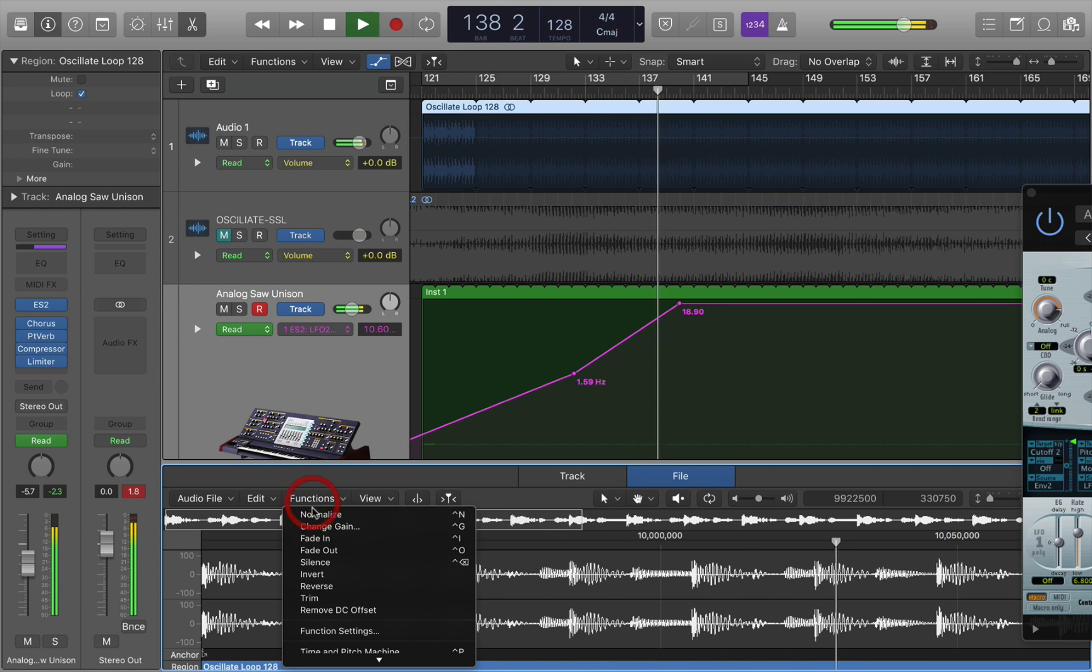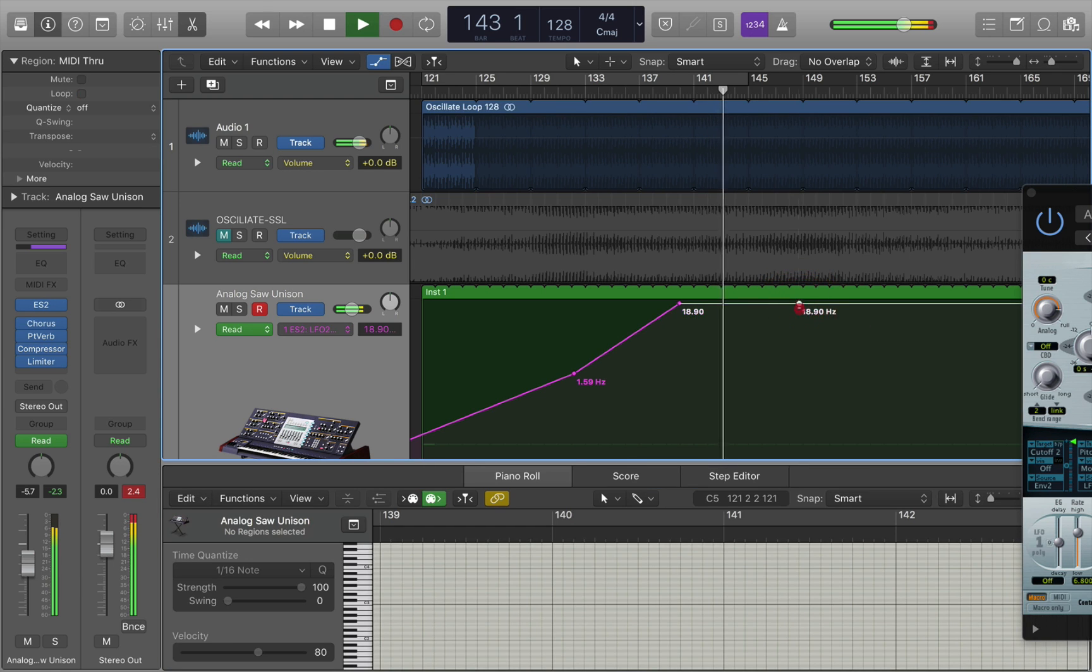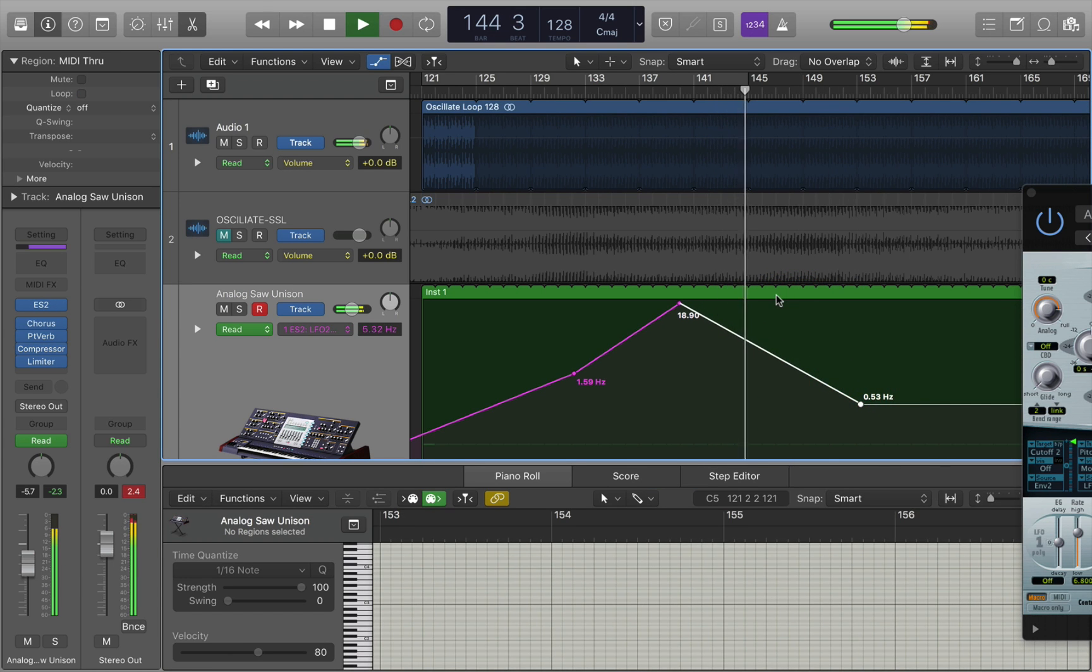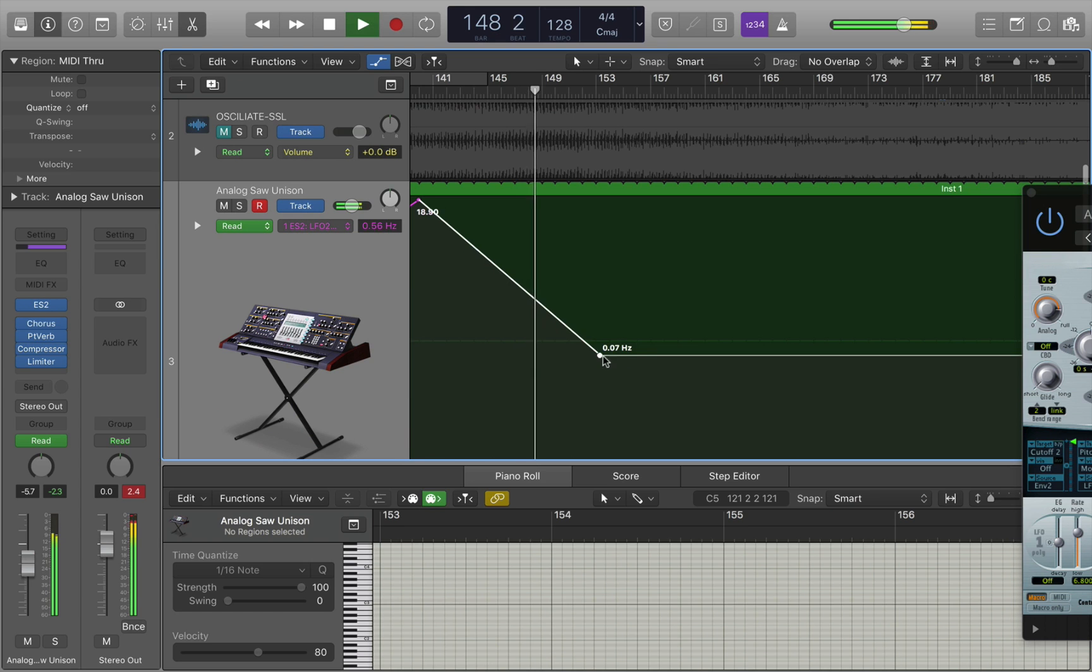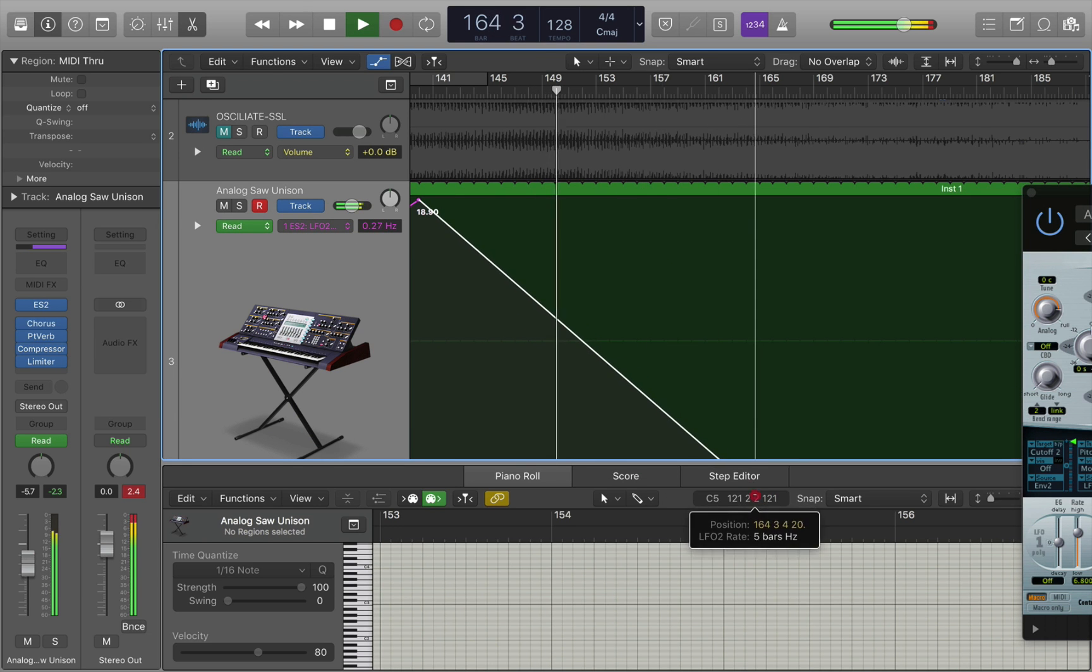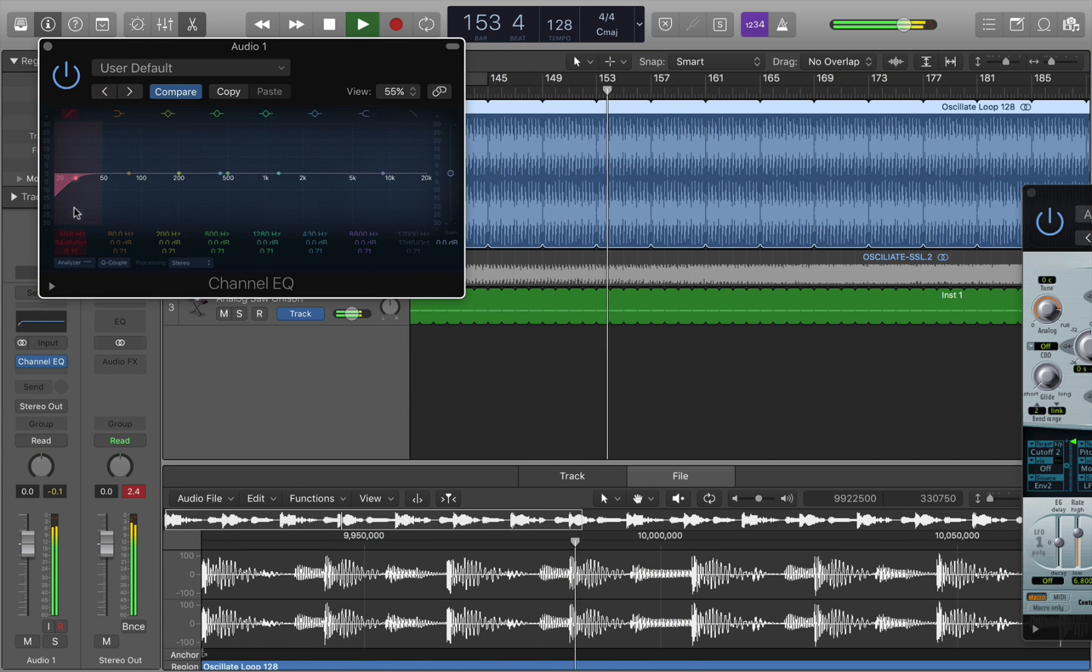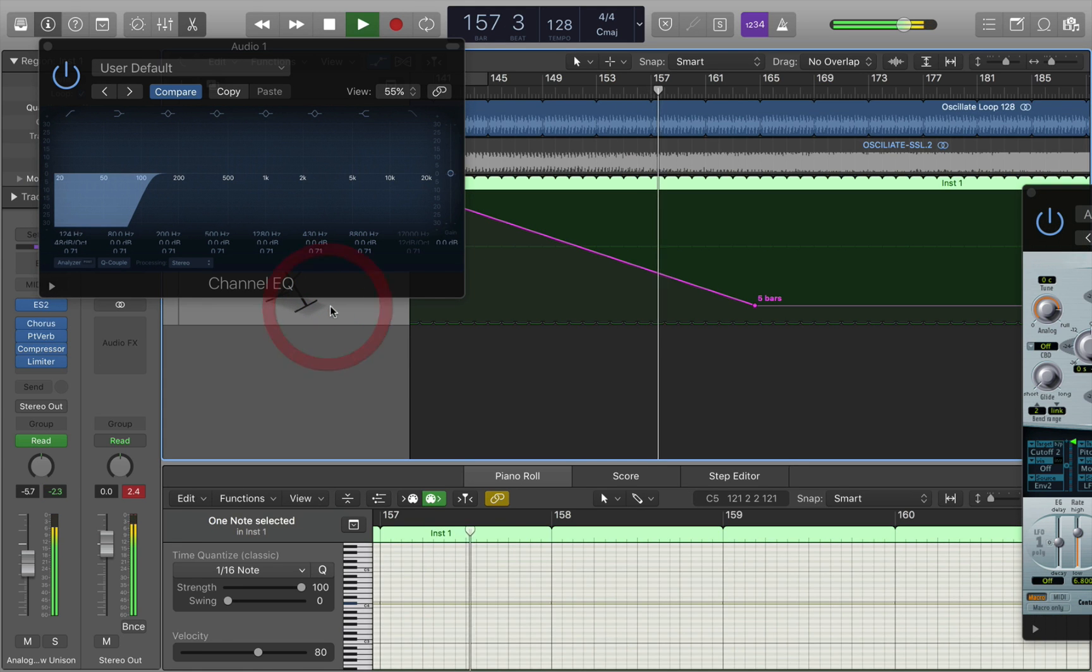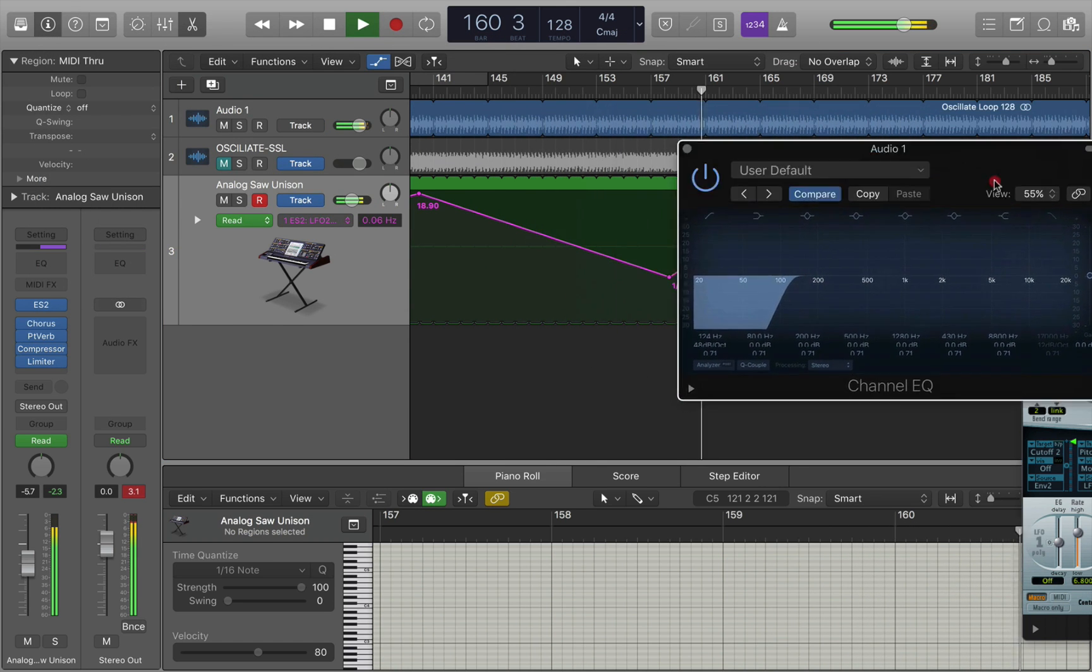May as well normalize that loop. As you can see, you can have a ton of fun just moving around the timing of the LFO.